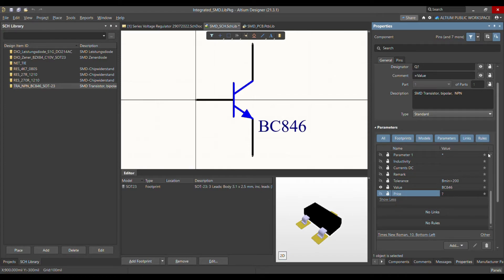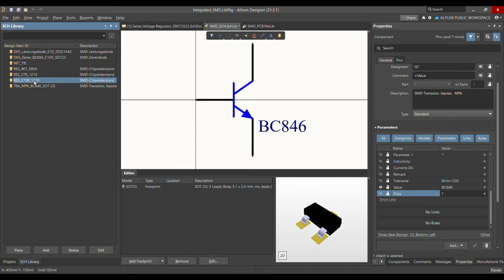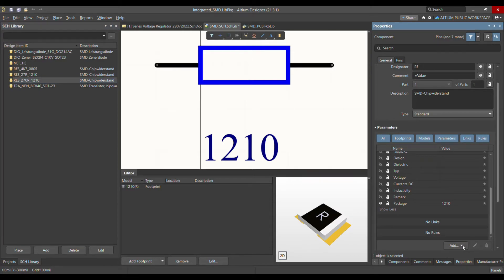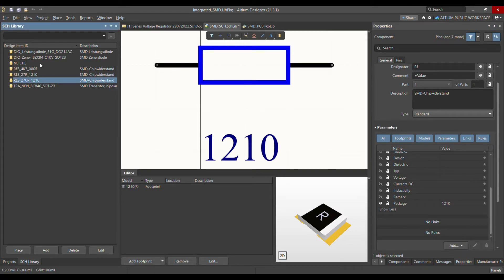If I wanted to add one more parameter for all these components, I would have to either go into the properties of each component individually and add the parameter there — or, alternatively, I can select all the components at once and use the Parameter Manager.